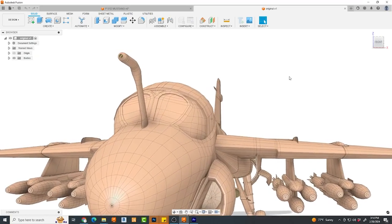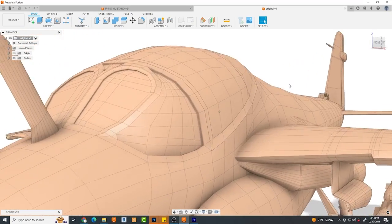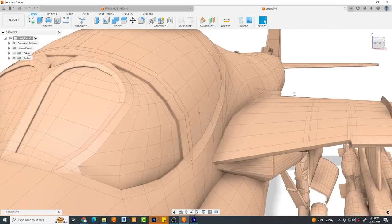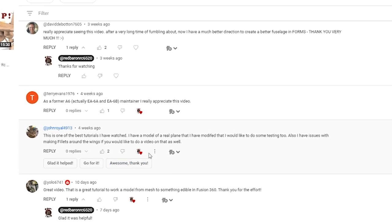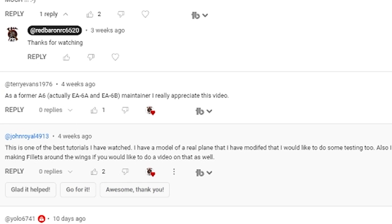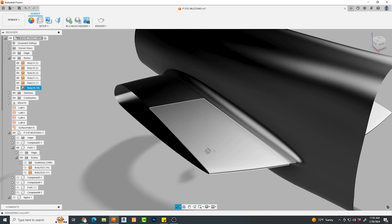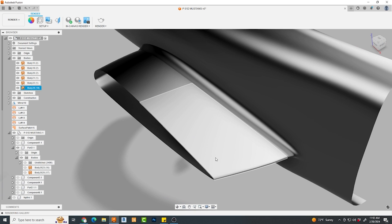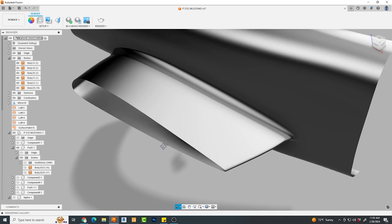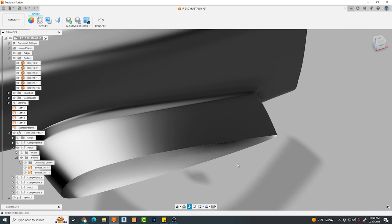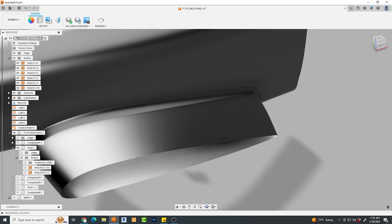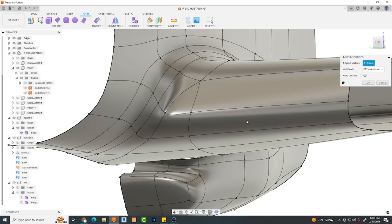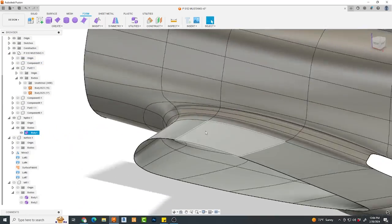In my last video, I had a subscriber ask a great question that I thought was video worthy. So, at JohnRoyal4913, this video is for you. Hopefully you find it helpful. His question was how to merge a wing to a fuselage to create those beautiful wing fillets at the wing root that we see on so many aircraft.